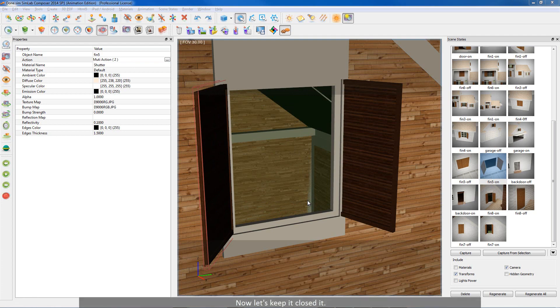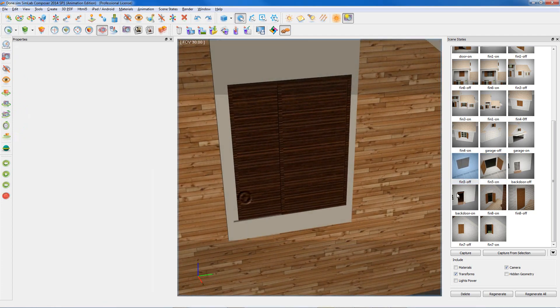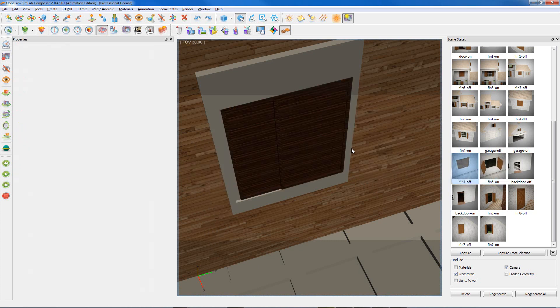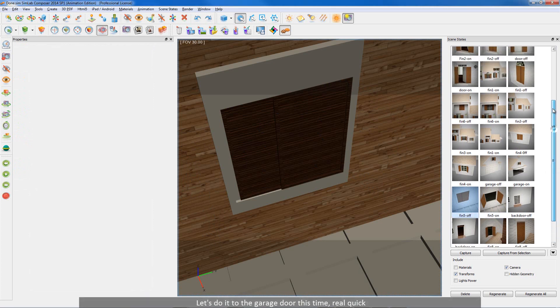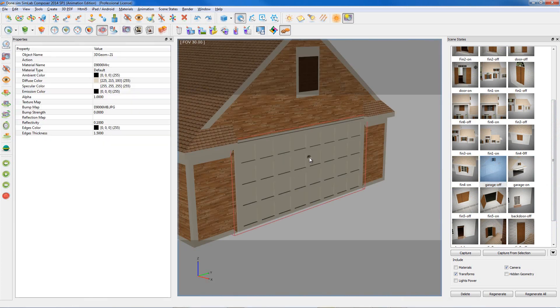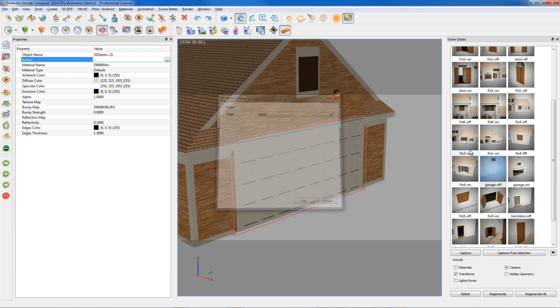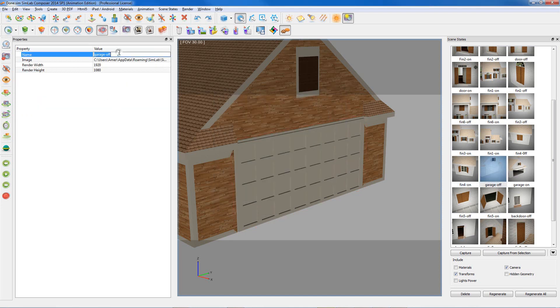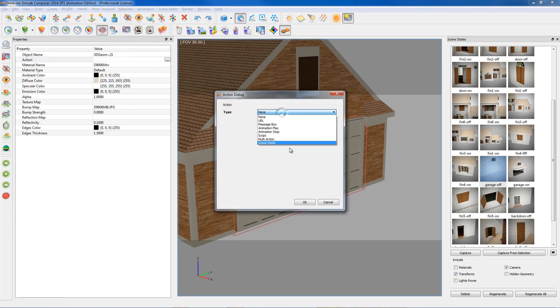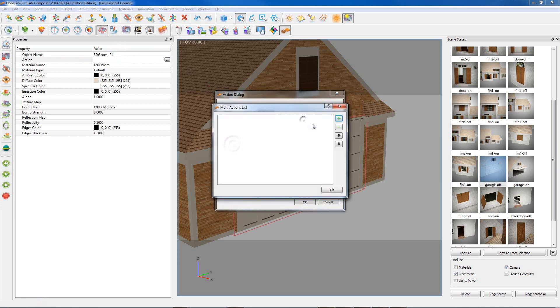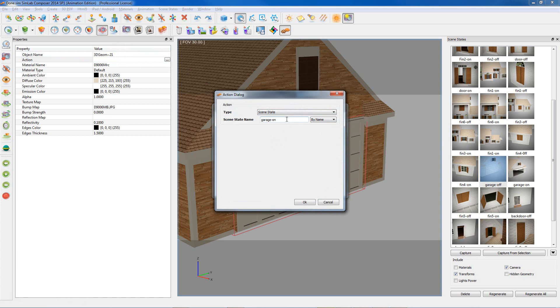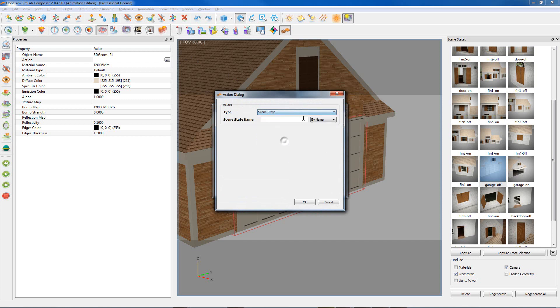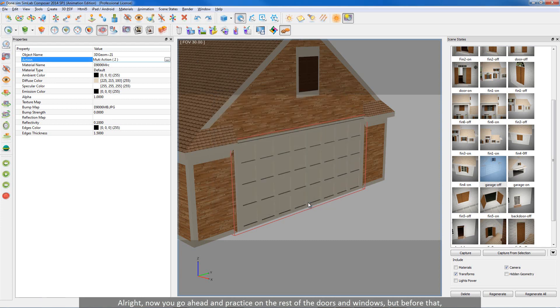Now let's keep it closed. Let's do it to the garage door, this time real quick. Alright, now you go ahead and practice on the rest of the doors and windows.